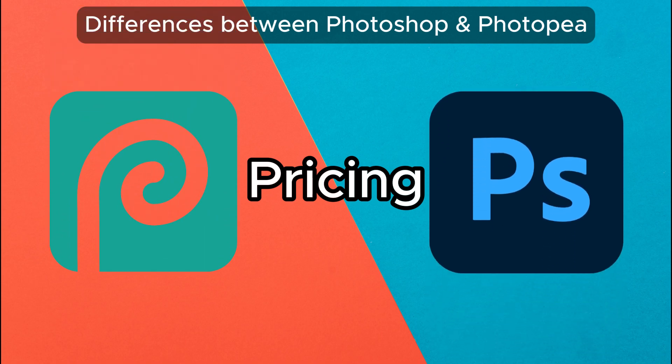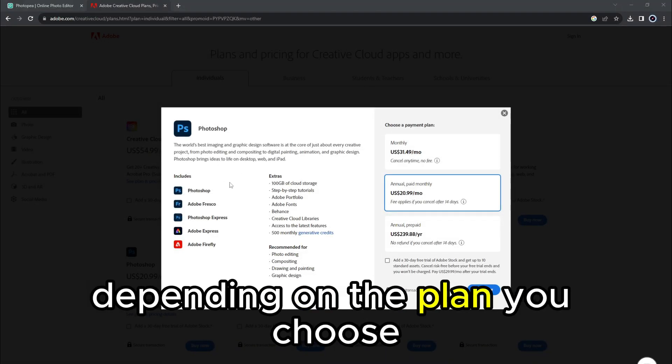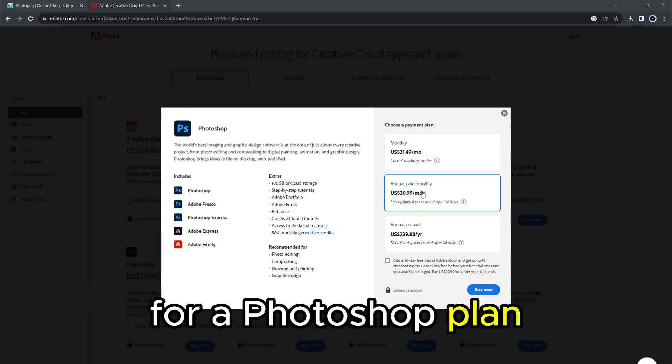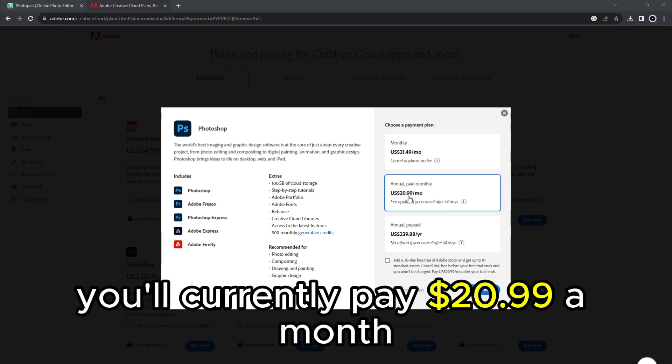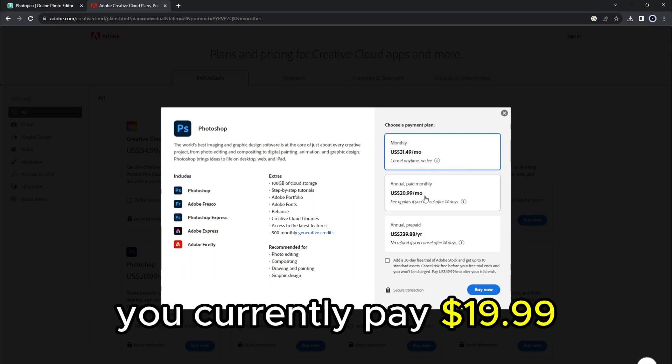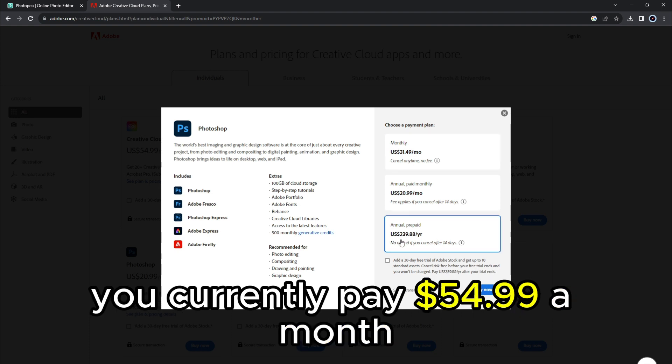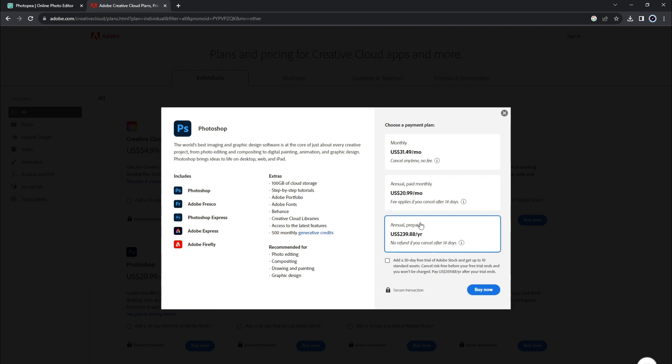Pricing: Photoshop charges a fee that varies depending on the plan you choose. For a Photoshop plan, you'll currently pay $20.99 a month. For the Photography plan, you currently pay $19.99 a month. And for the All Apps plan, you currently pay $54.99 a month.